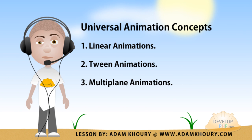These are universal animation concepts. You have linear animations, tween animations, and also something called multi-plane animations, which you don't hear a lot about multi-plane animation, but it's something you see a lot in movies, cartoons. And it was developed by Disney. Walt Disney himself actually spearheaded the development of the multi-plane camera and things like that.